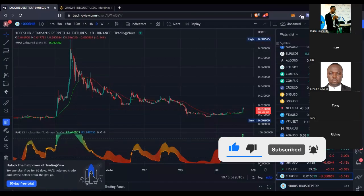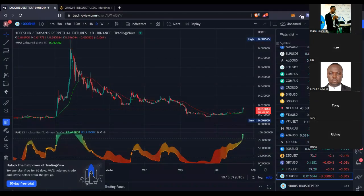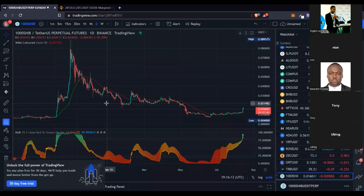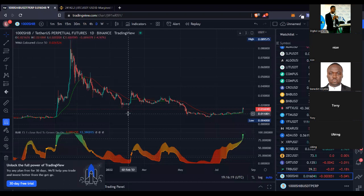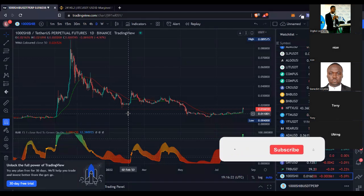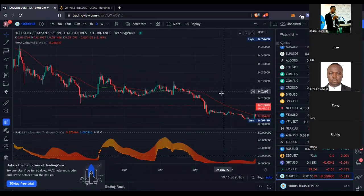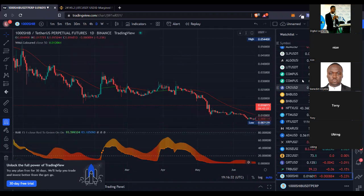This is my TradingView account. TradingView is a charting platform based on the web. For those of you who have been trading forex, you're familiar with MT4 and MT5 for charting and indicators. With TradingView you can do technical analysis for crypto, forex, and stocks — essentially anything that requires looking at candlesticks and analyzing charts.